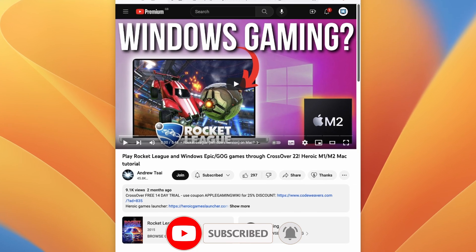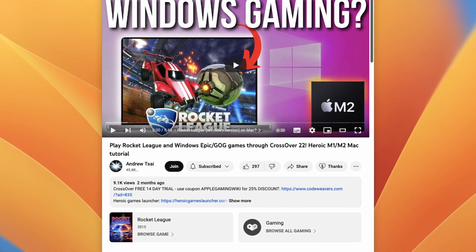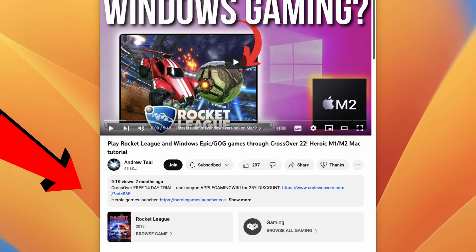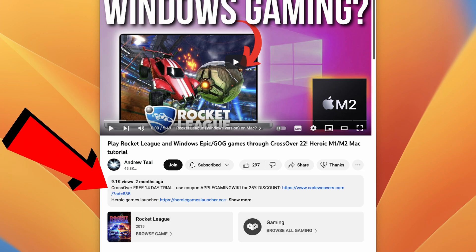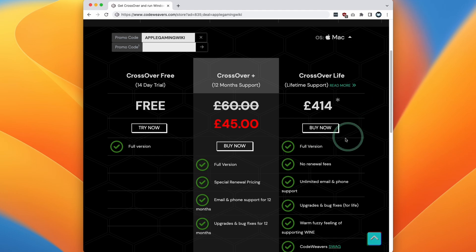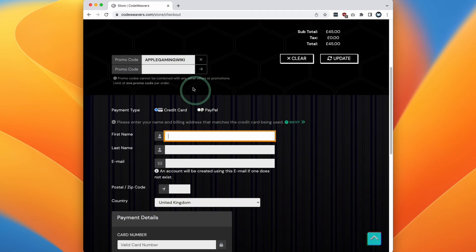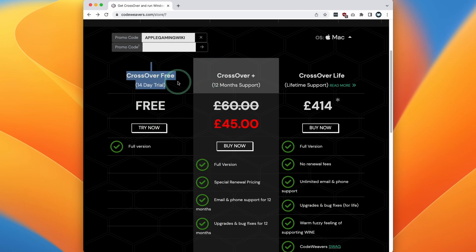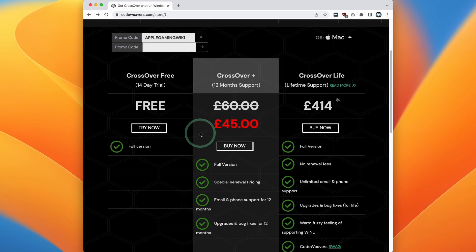If you click on the link in the description, you'll be taken straight to the store page and a 25% promo code will be automatically applied. If you decide to make a purchase, I'll receive a small commission and you'll be helping to support this channel. Alternatively, today we're going to try out Crossover Free, which allows you to use the 14-day free trial. Once you've decided to make a purchase, you can follow the link again to get the 25% discount.